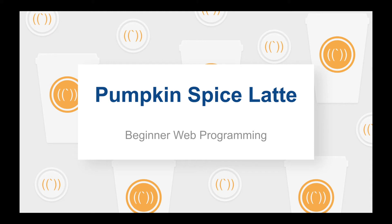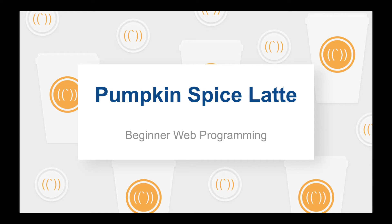Alright so today is going to be beginners web programming which is basically going to give you a solid foundation for what the general structure of a simple static web page is and how it all kind of blends together to create what is in front of you on YouTube as well as anything else on the web.